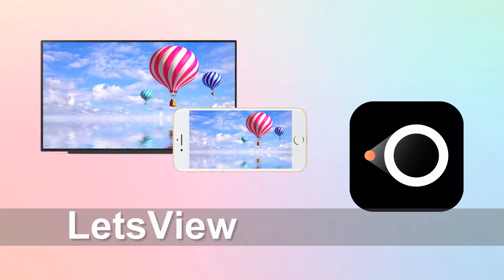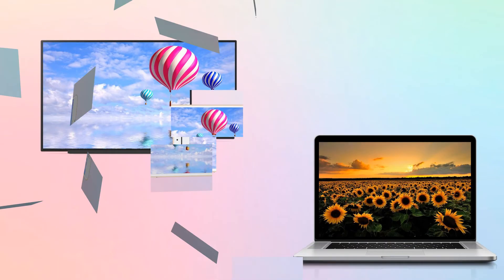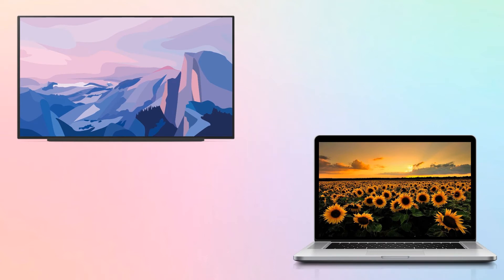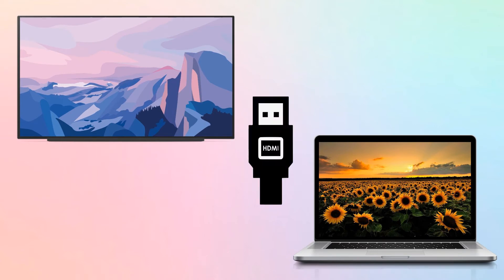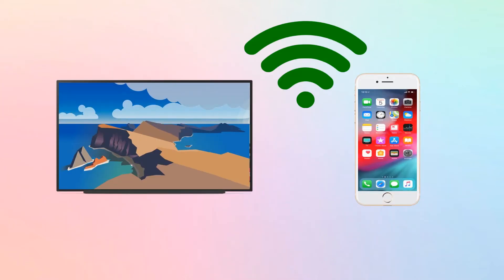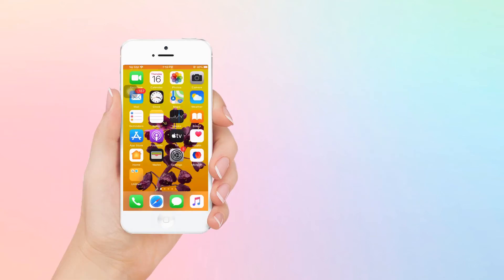Next is Let's View. Connect your PC and TV using an HDMI cable. Then, download Let's View on your phone and PC. Next, connect your devices under the same Wi-Fi network.